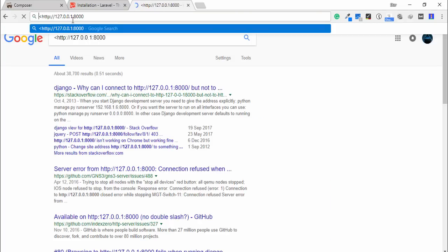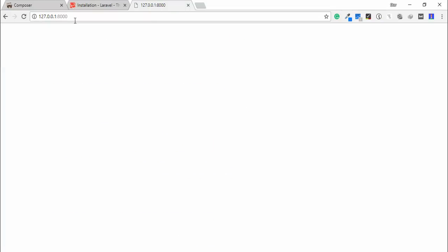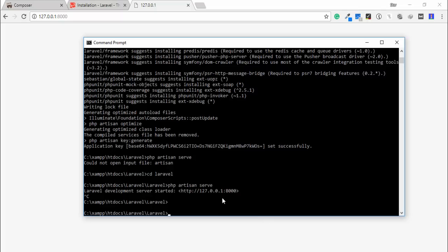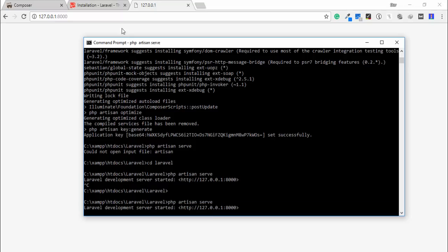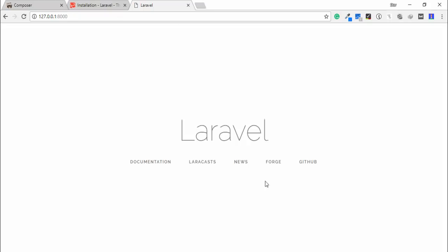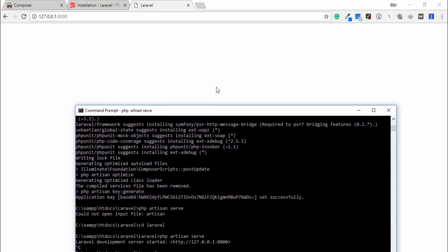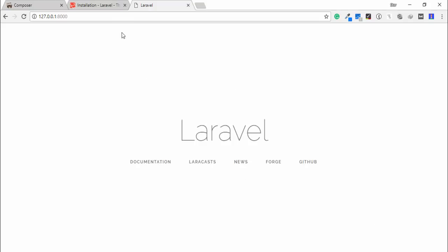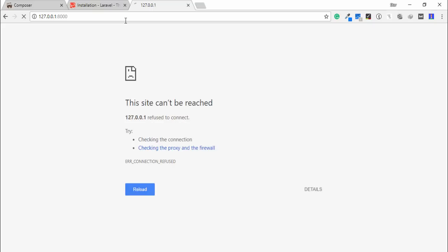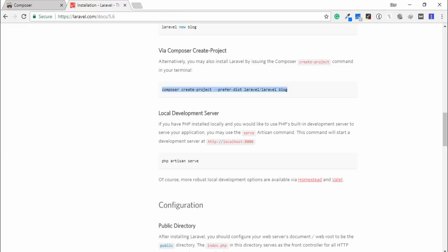Open your browser, paste the server address, and you can see the Laravel homepage has appeared on the screen. I have opened the Laravel page using the cmd command without XAMPP. I'm going to close this and now show you how to use Laravel with the help of XAMPP.